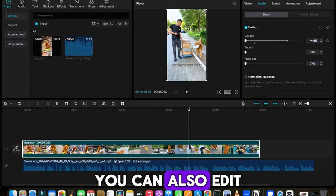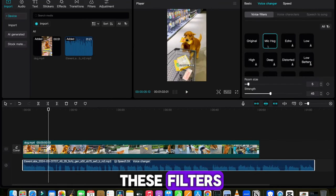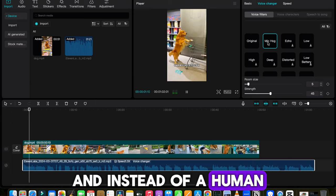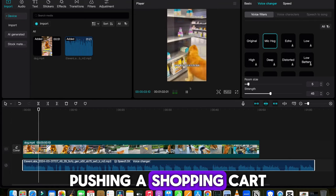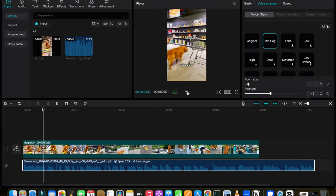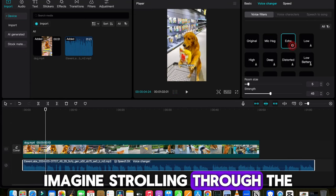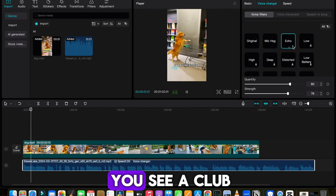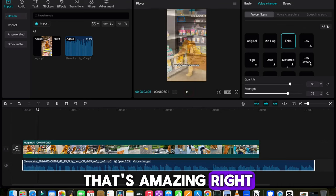Or, you can also edit your voice by choosing these filters. That's amazing, right? Now let's add subtitles into this.